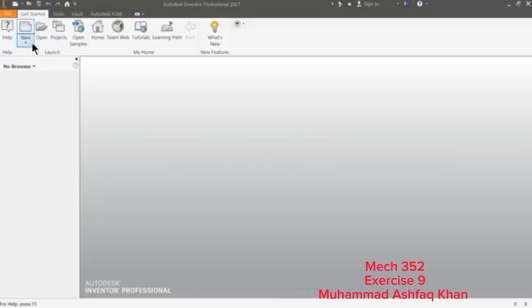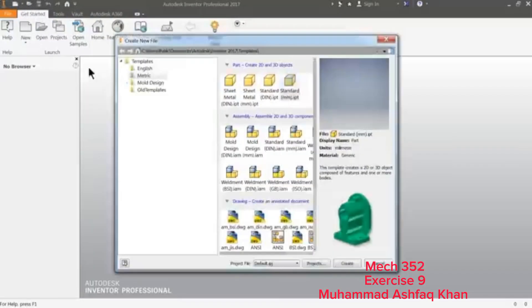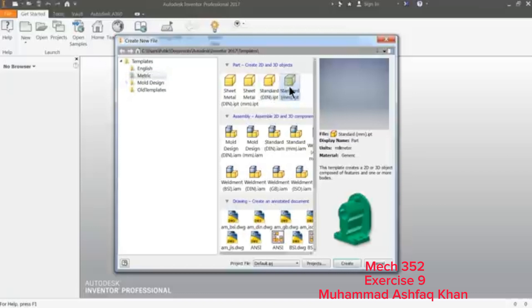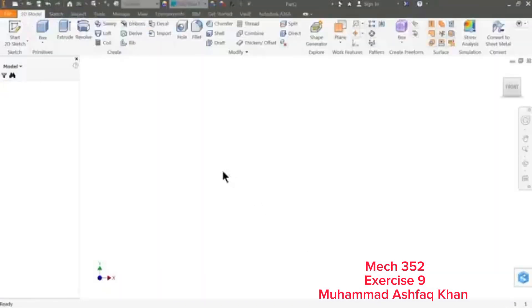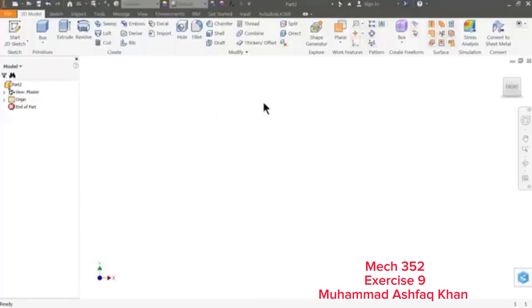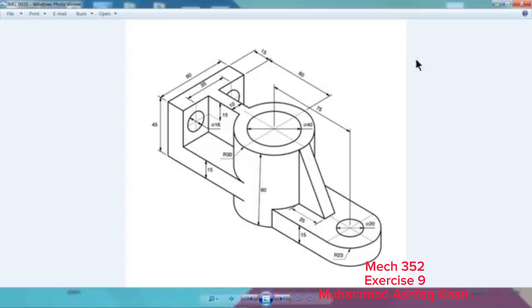Let me choose here New, go to Isometric standard part in millimeter, Create. This is the Autodesk Inventor interface, so let's start to create our main geometry.